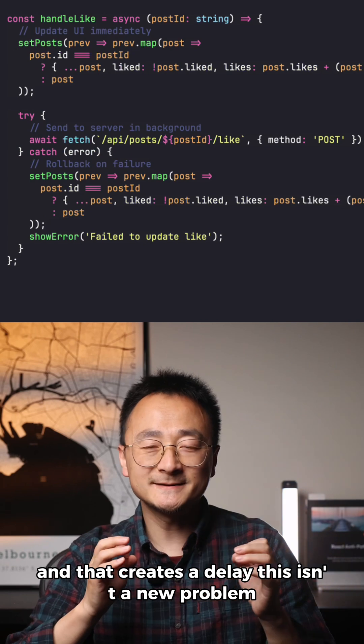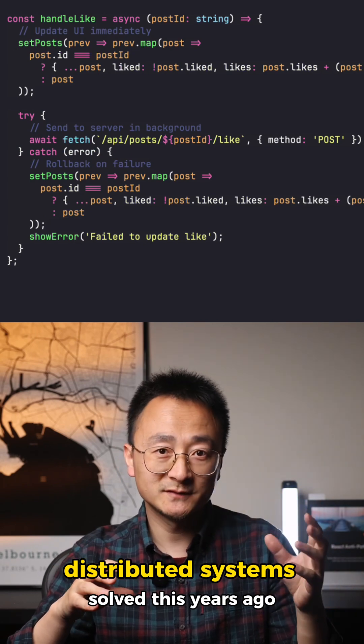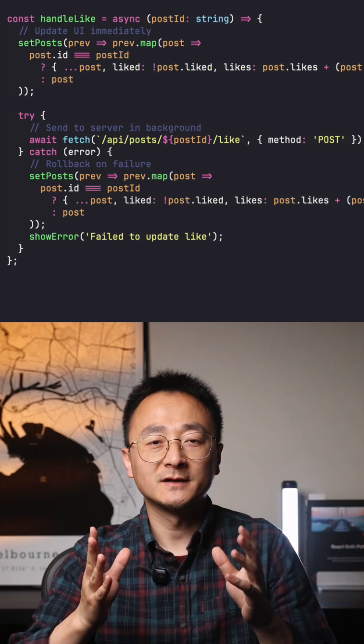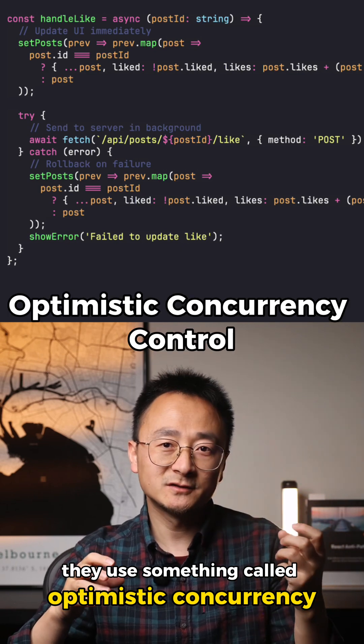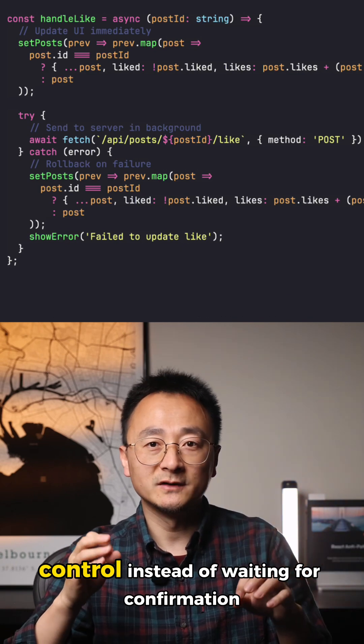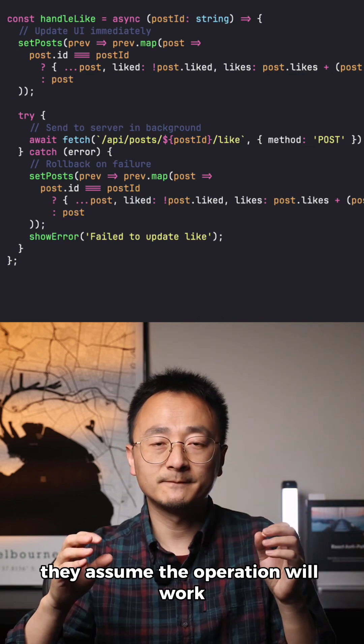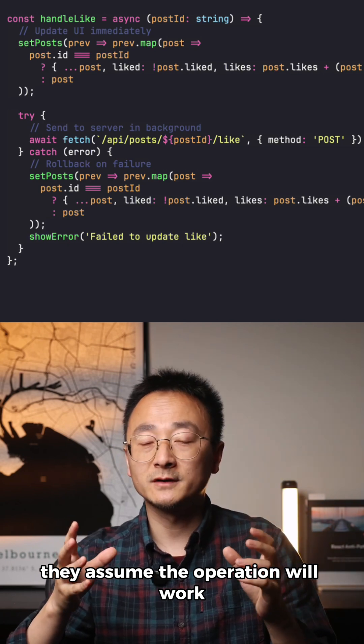This isn't a new problem. Distributed systems solved this years ago. Think about databases - they use something called optimistic concurrency control. Instead of waiting for confirmation, they assume the operation will work.